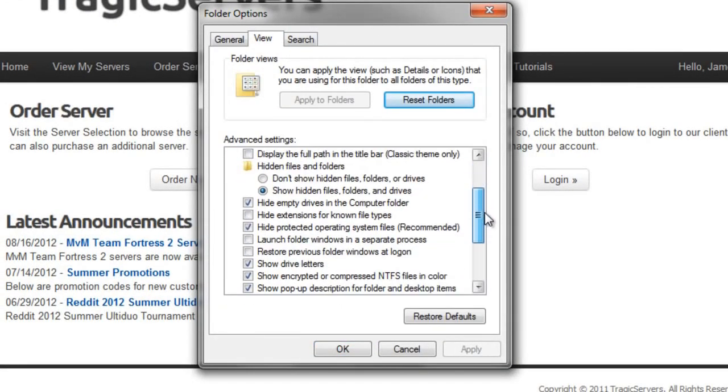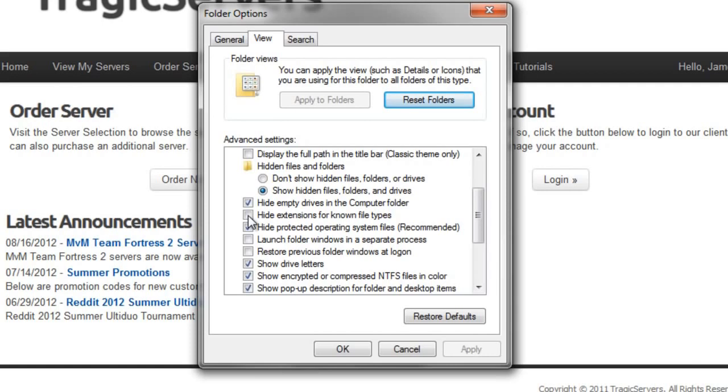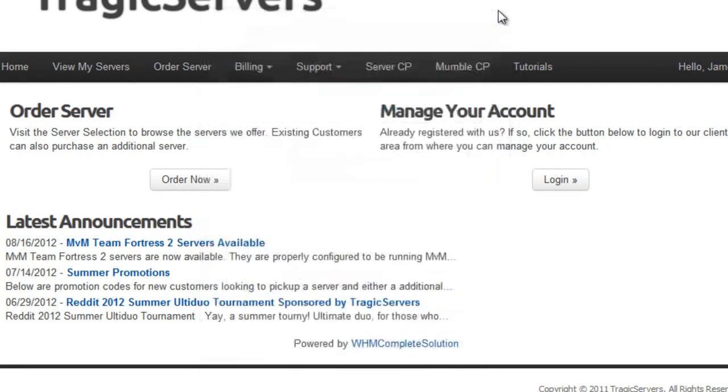And if you scroll down, you're going to want to make sure that hide extensions for known file types is unchecked. That way, after every file name, you'll see a dot and then whatever the extension is. CFG, BSP, Dem, Log. Those are the TF2 ones that you need to be worried about.